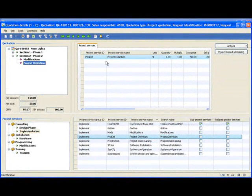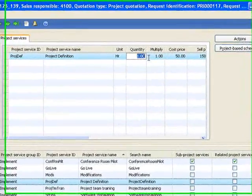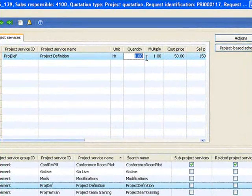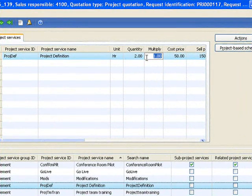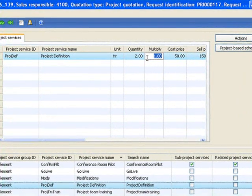And of course, I can adjust the quantity or cost or any other aspect about that service.